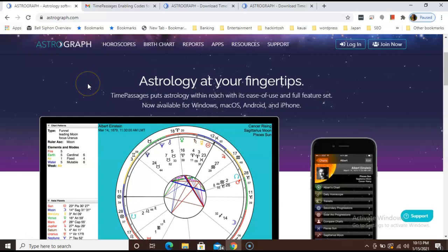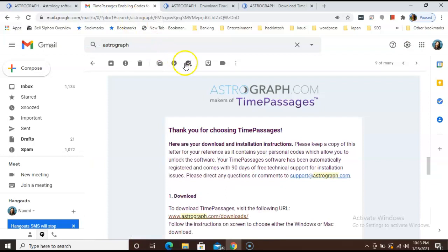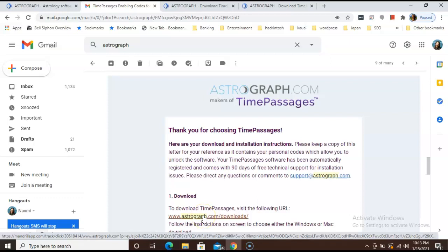First, go to your email account and you should have received a Time Passages Enabling Codes email from Astrograph that looks like this. We are going to walk you through how to download and install the software step by step. Let's start with the first one, download. Click this download link which will bring you to your downloads landing page.